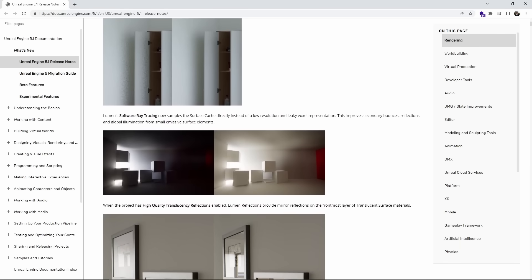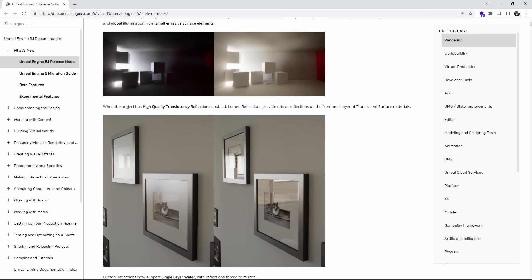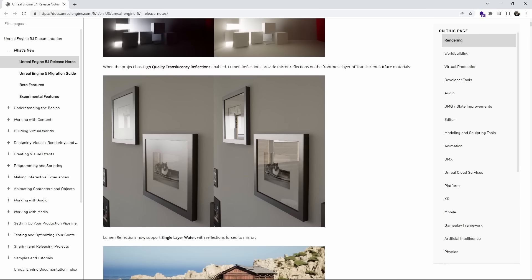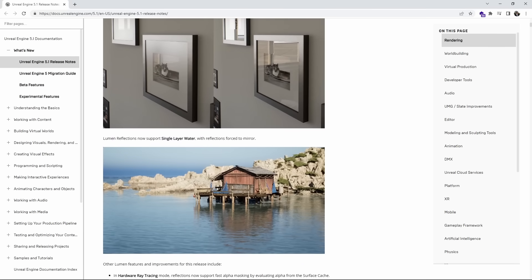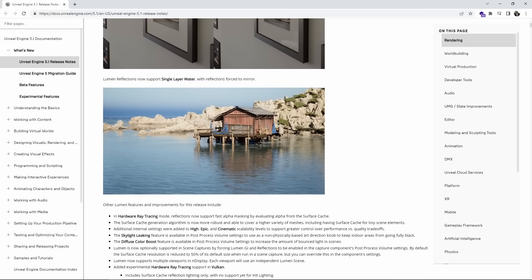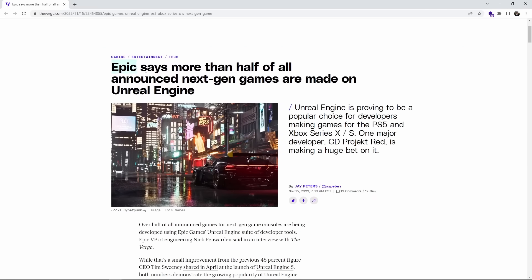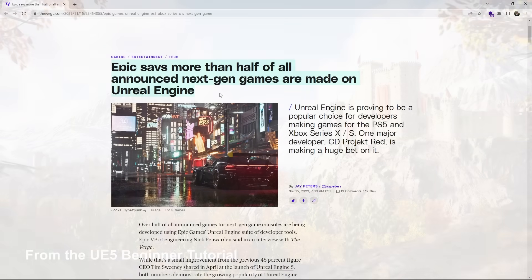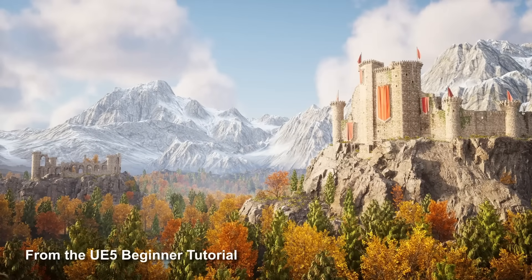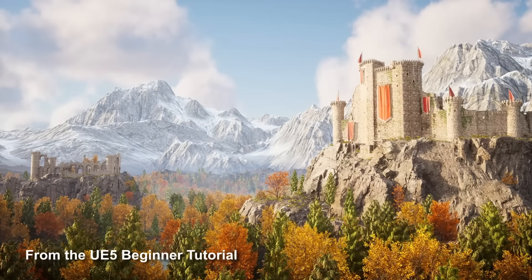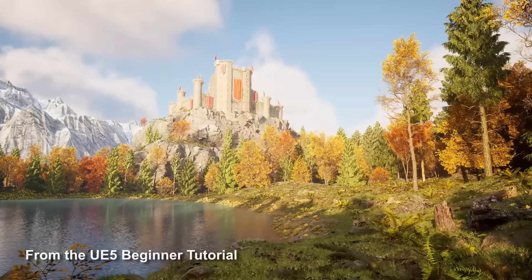Those were all the most important major changes of Unreal Engine 5.1. Of course, there are hundreds of other new features and bug fixes, so if you're curious I recommend you check out the release notes in the description below. If you want to keep up to date with everything Unreal Engine, make sure to subscribe. Unreal is more important than ever because half of all announced next-gen games are being made on UE5 — there's no better time to learn it. I have an entire free course right here on YouTube covering all the essentials.